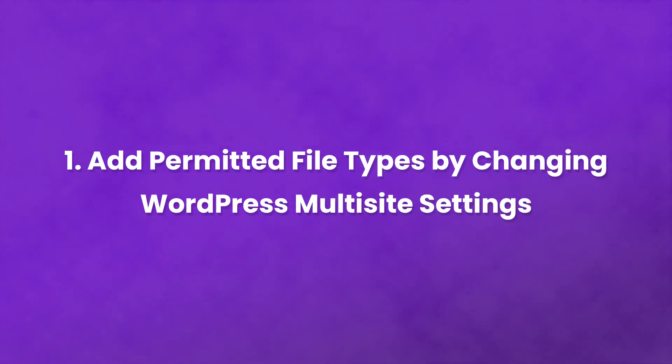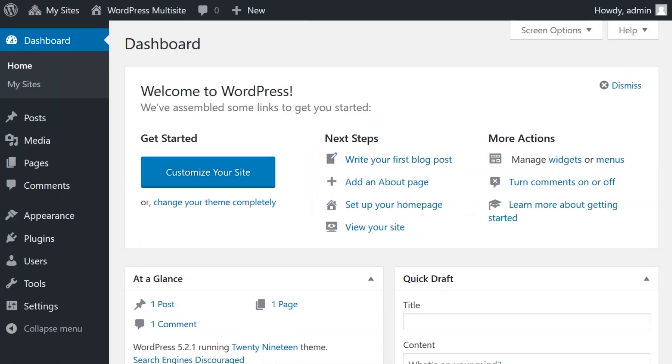Number one, add permitted file types by changing WordPress multi-site settings. Unlike single-site WordPress installations, Multi-site has a setting that enables you to easily allow for file uploads not normally permitted by WordPress.